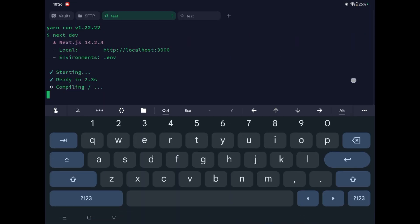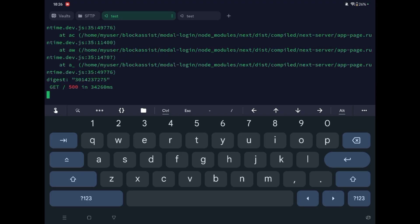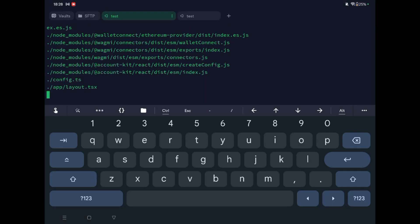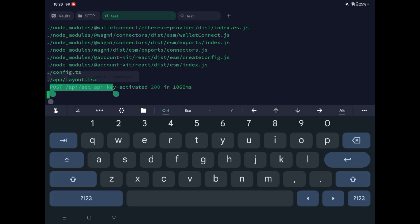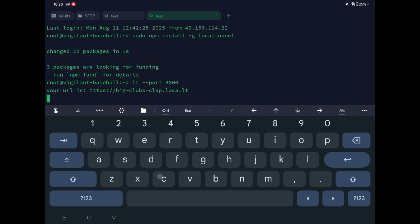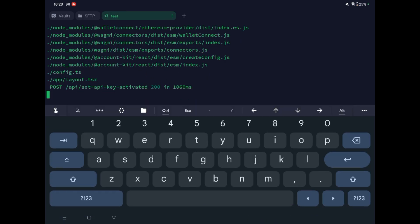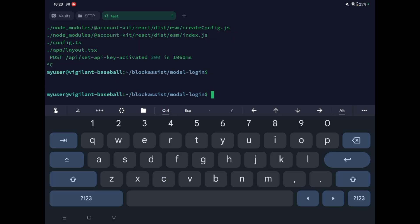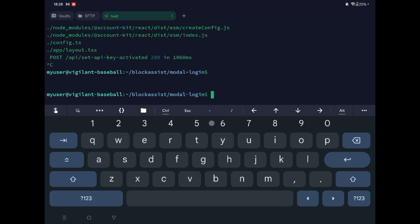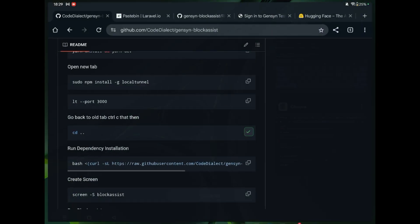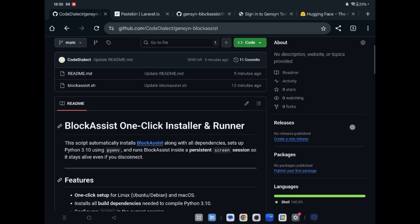Wait for compilation — we will get the login page. After logging in, you can check here. Ctrl+C this. It has been logged in. Ctrl+C this and close this tab as well. Now go back to GitHub.